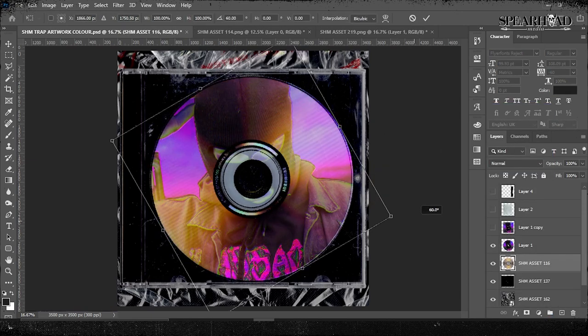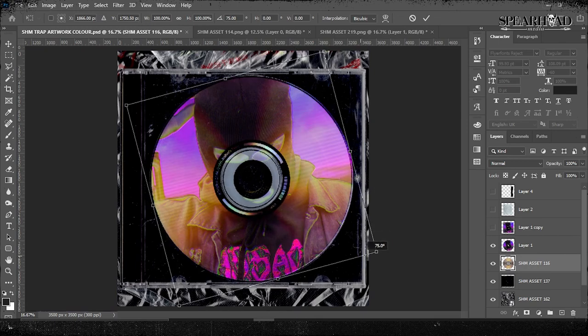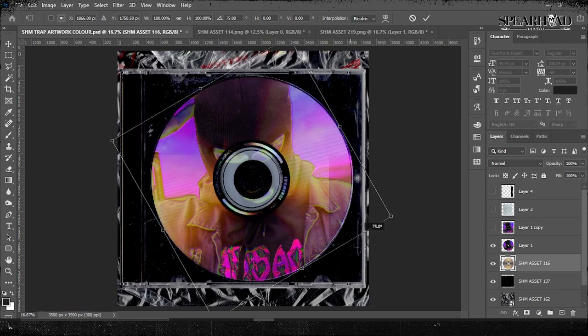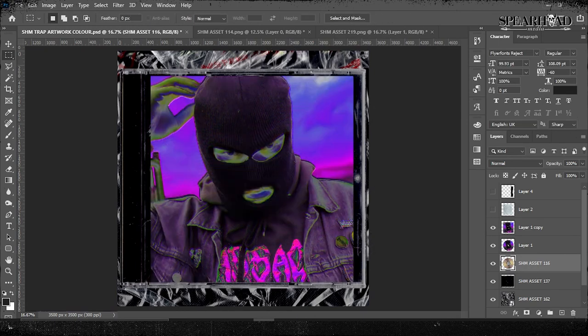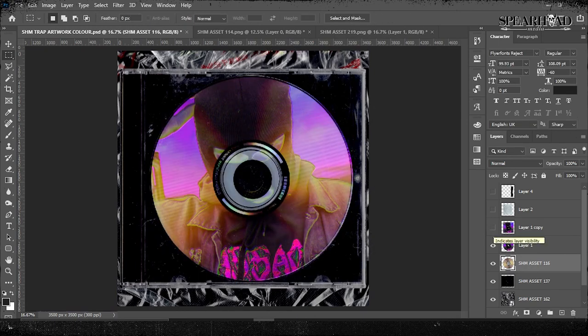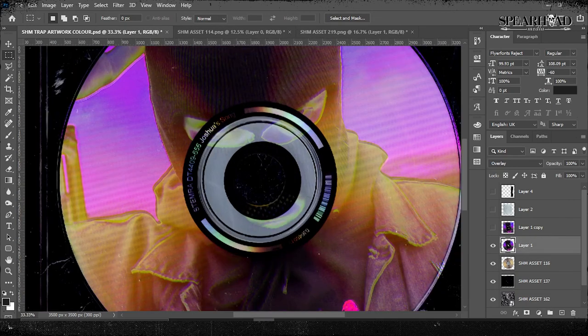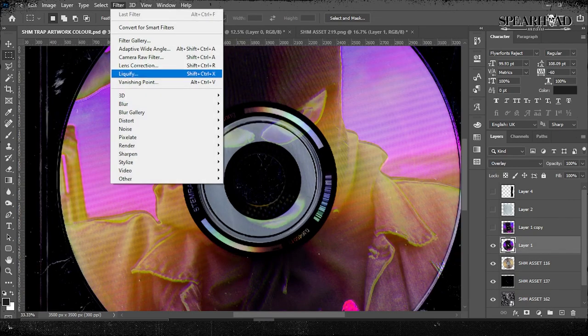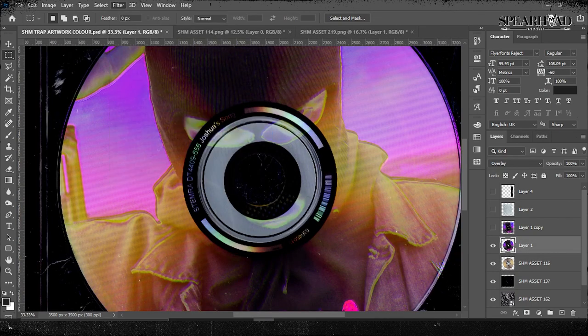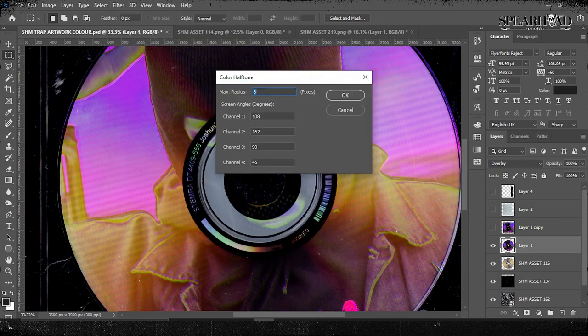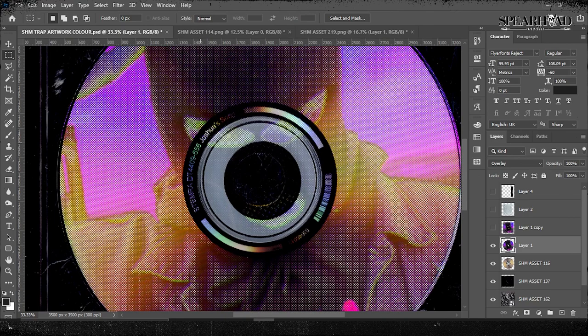I want it to look like it's printed properly onto the disc. A lot of discs would have halftone artwork. So I'm going into Filter, into Pixelate, into Color Halftone and then putting all my channels down to 45 so they're not overlapping with each other. You get that real cool effect.